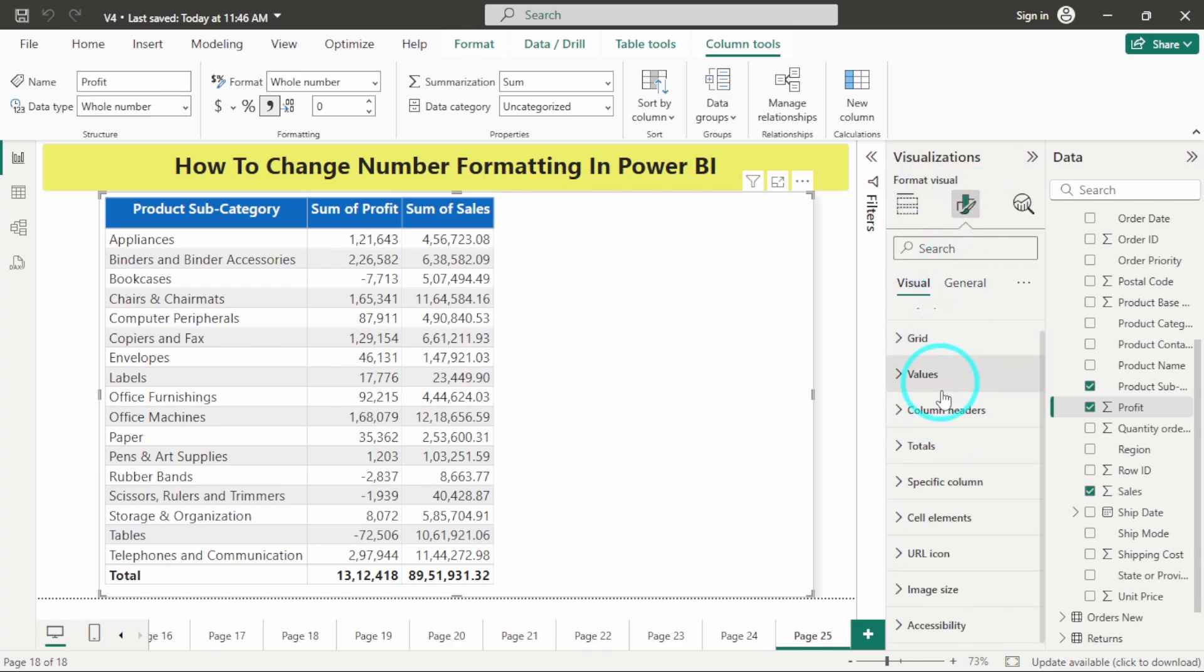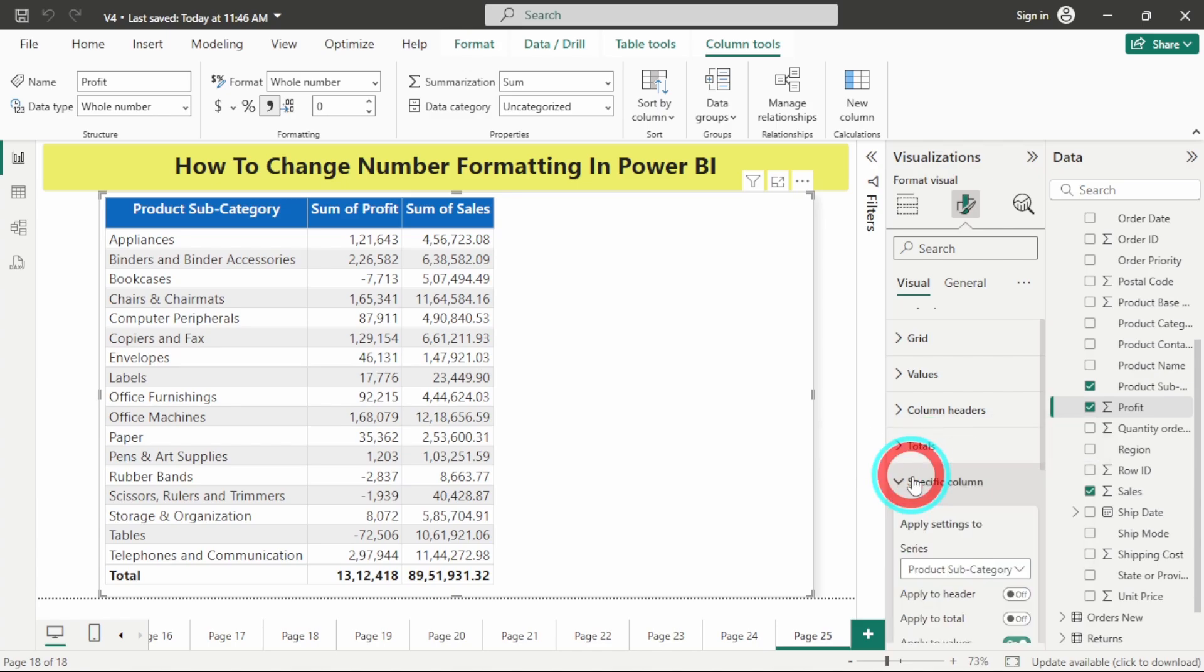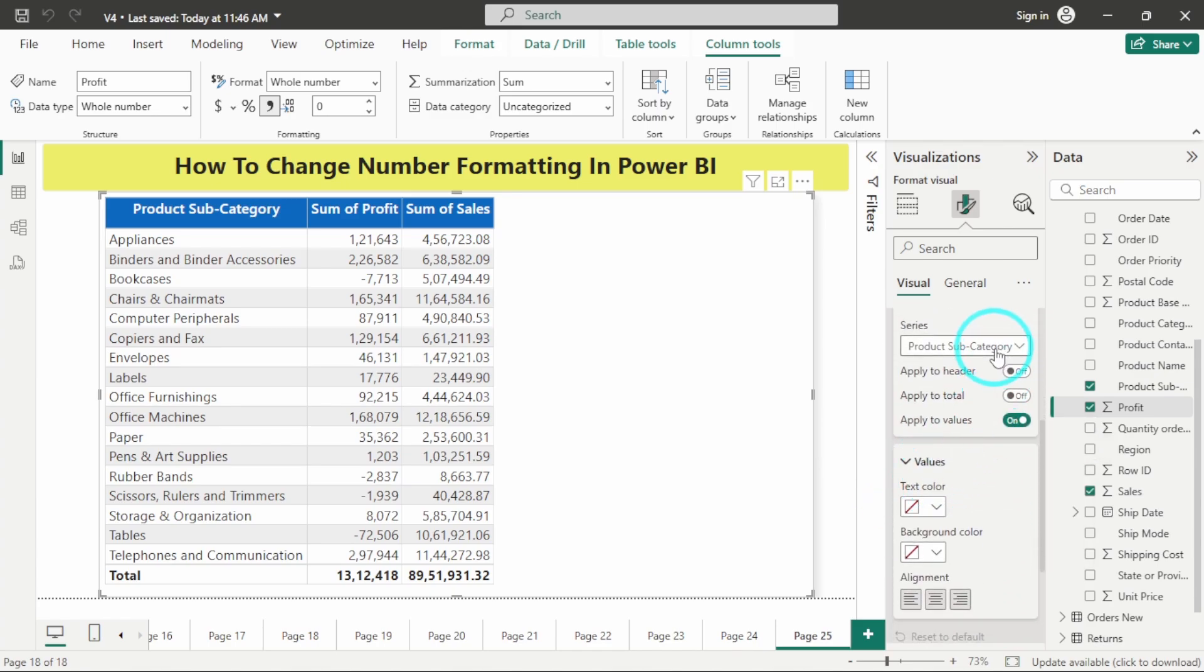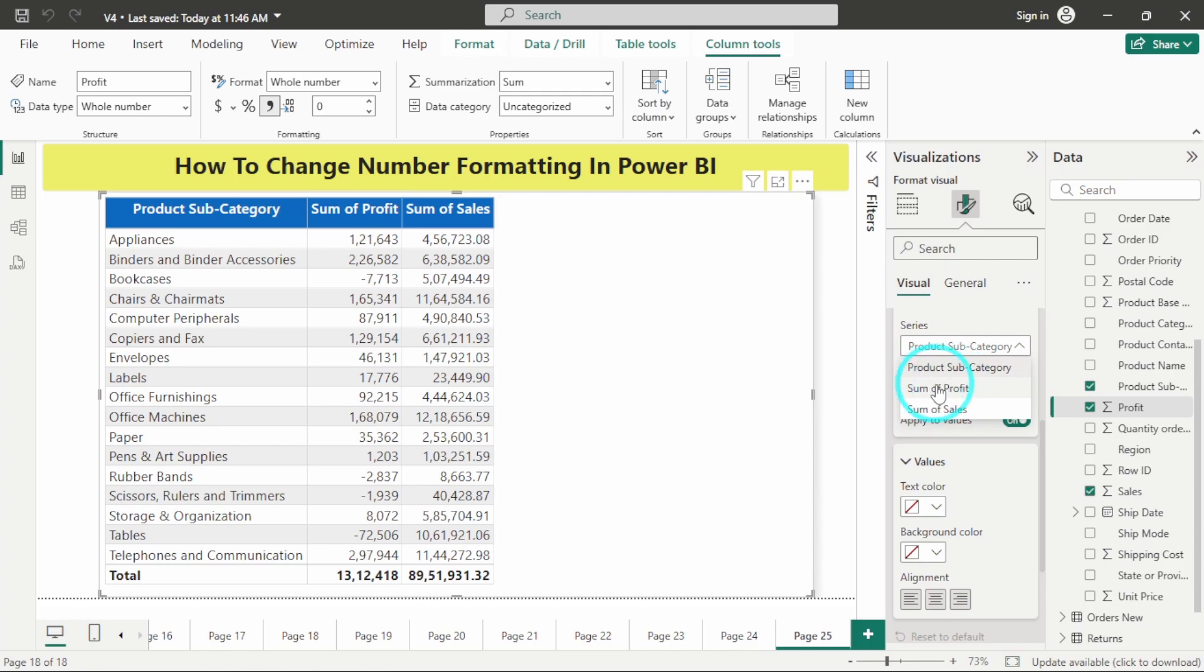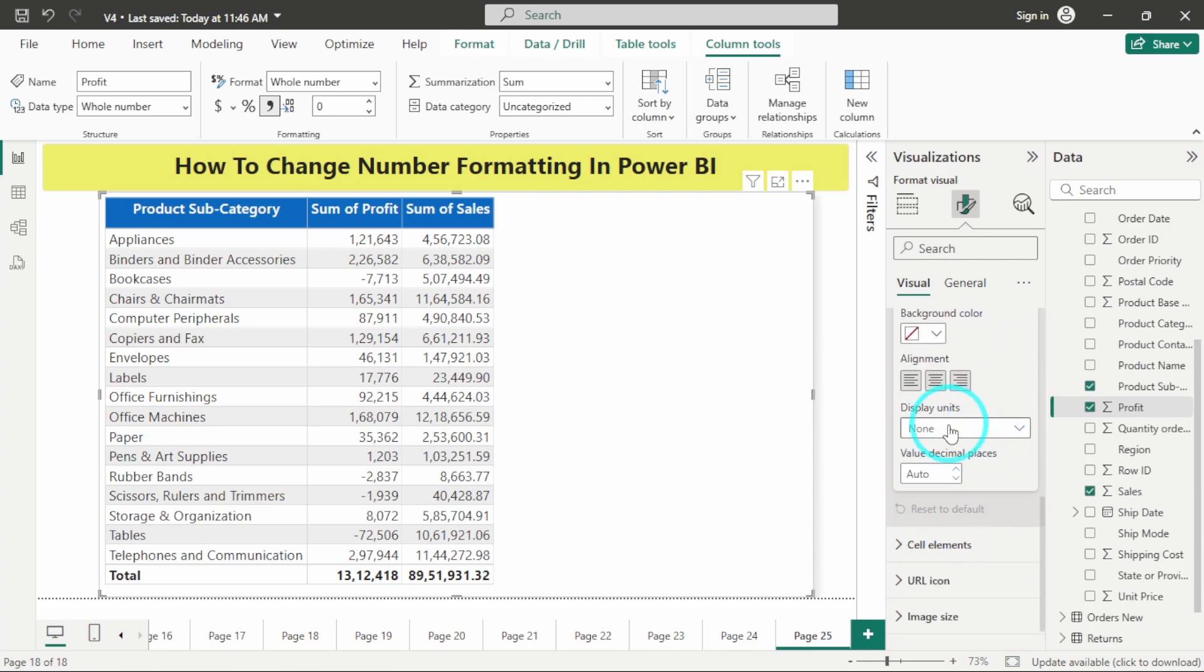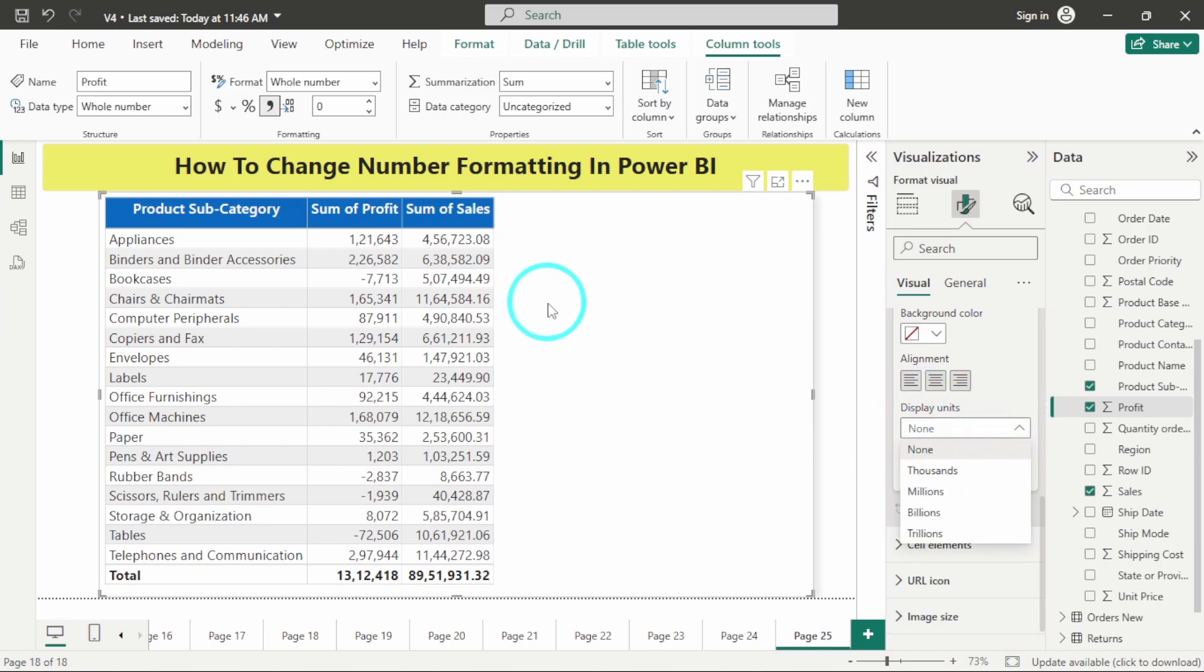Under formatting for this table, we have this option of specific column, and under specific column you need to select the column which you want to perform formatting on. I will select sum of profit and here you have this option of display units. You can display this number in thousands, millions, billions, and trillions.